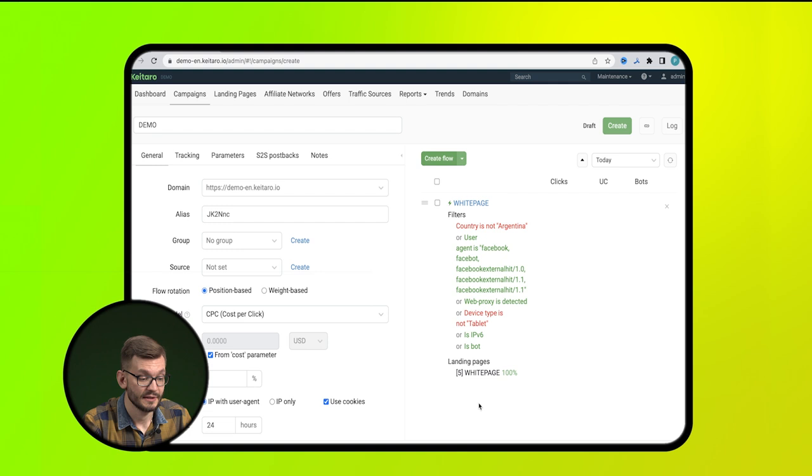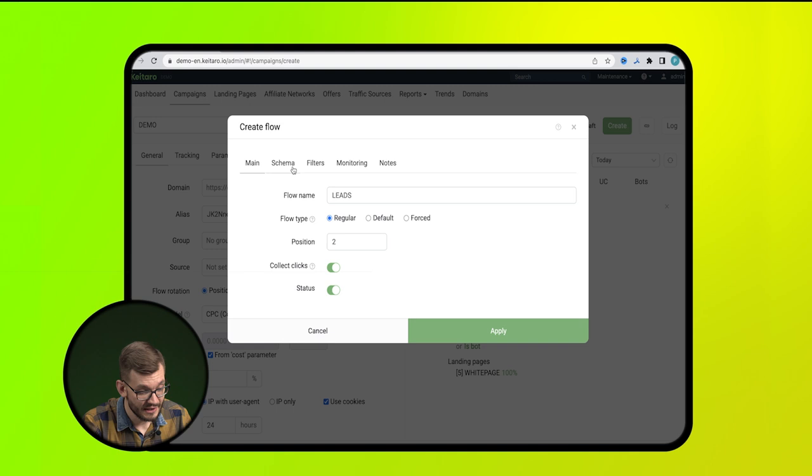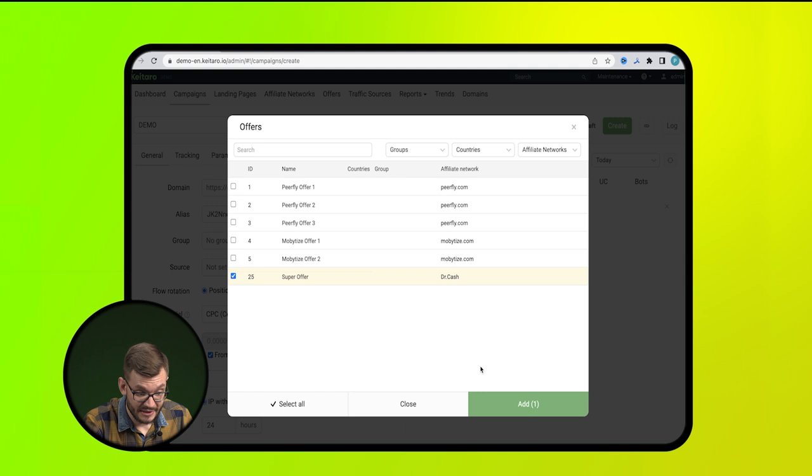Next, we create a second stream for relevant traffic. Select stream type as regular. Then, in the Scheme tab, we indicate either our offer, which should already be configured in Keytaro, or a direct URL if you need to drive on it.